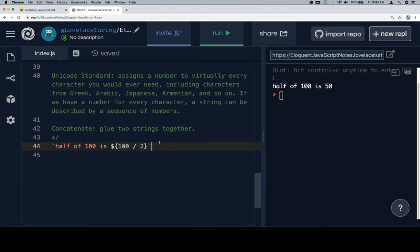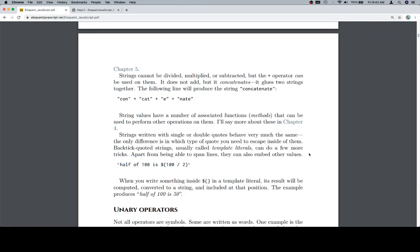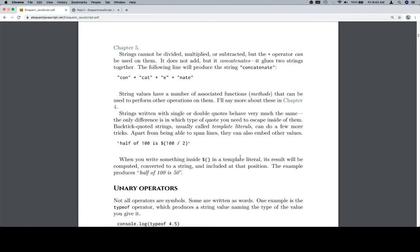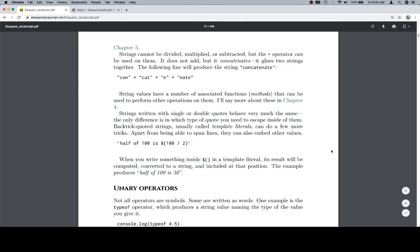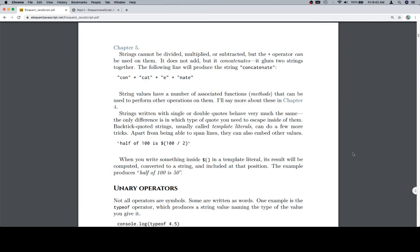So eventually, that'll be relatively important. It was added to JavaScript, I think, in ECMAScript 2015. But again, you're not really probably going to be asked about what version of JavaScript something was added in. You'll mostly be asked to use modern versions and to be able to get the job that you're trying to accomplish done. When you write something inside of this guy in a template literal, its result will be computed, converted to a string, and included at that position. The example produces half of 100 is 50, as we just decided. Or, not decided so much as noticed. But anyway, that's it for this mini section. Thanks for watching, and we'll see you in the next one.